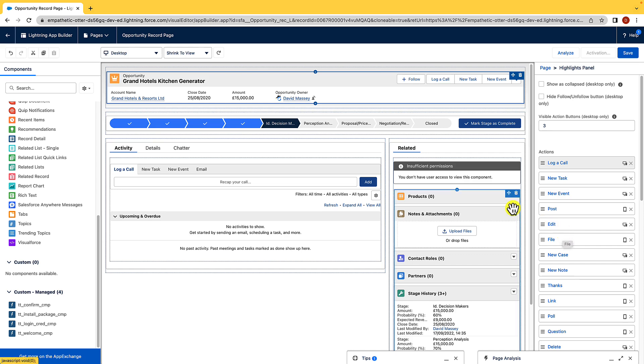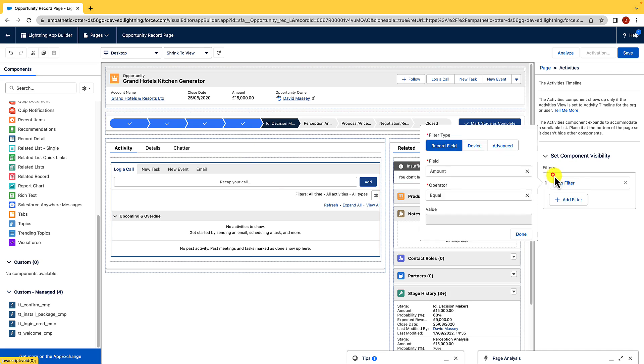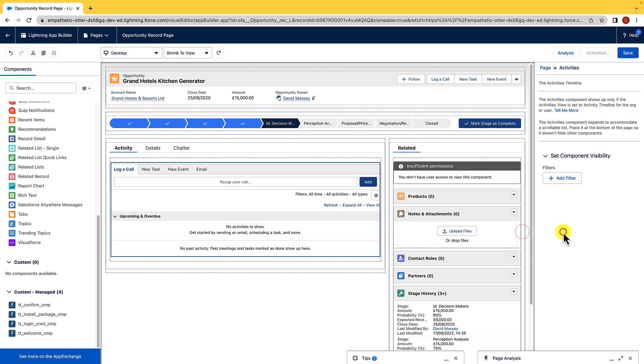But just as we can create dynamic actions, we can also create dynamic components. And all we need to do with that is control the component visibility. And again, it's just like we've done with our dynamic actions. We can add a filter, and then we just need to choose what this criteria needs to be in order to show that component. Now, I'm just going to hit done, and I'm just going to cancel out of that.